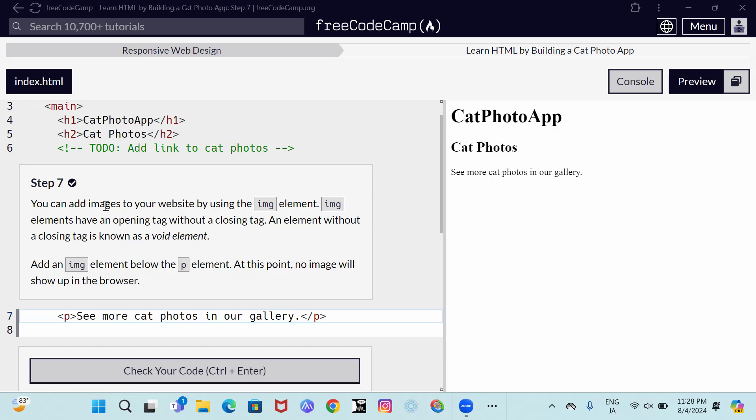You can add images to your website by using the img element. Img elements have an opening tag without a closing tag. An element without a closing tag is known as a void element. Add an img element below the p element. At this point, no image will show up in the browser.